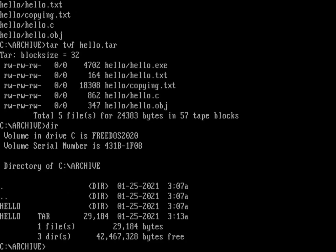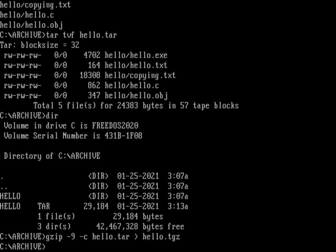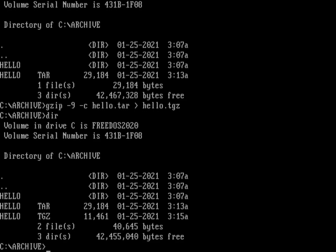Tar didn't actually compress the archive file - it just generated a literal copy of everything. To compress it I need to use another program. A common way is with the gzip command - the GNU zip command. Using option -9 gives the best possible compression. With -c it writes to standard output, which I can redirect to a specific file. Let's gzip hello.tar into hello.tgz. Any tgz file is a tar file that's been gzipped. That 29K file has now been shrunk down to about 11.5K.